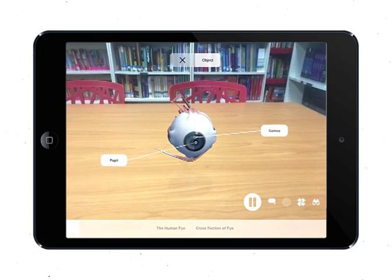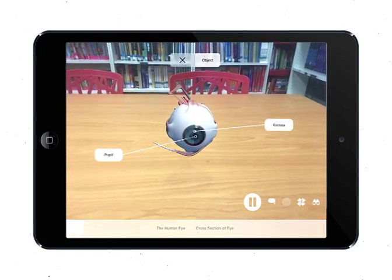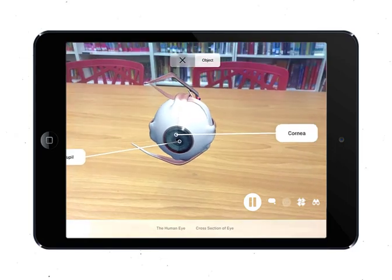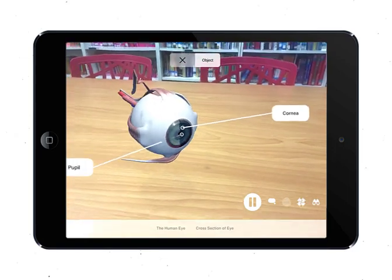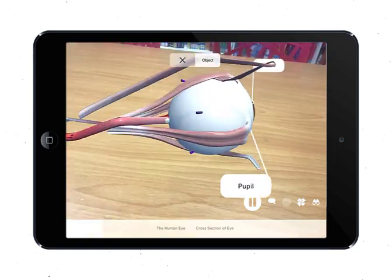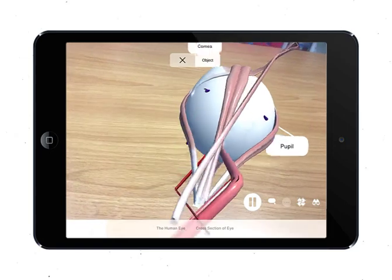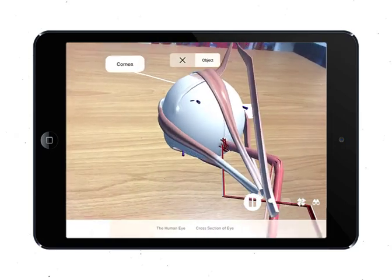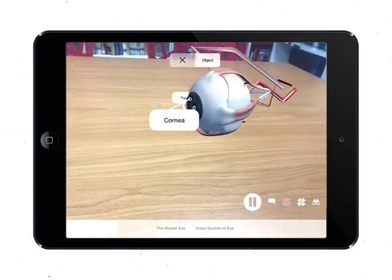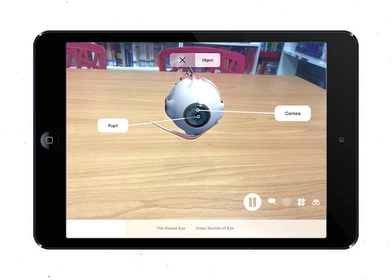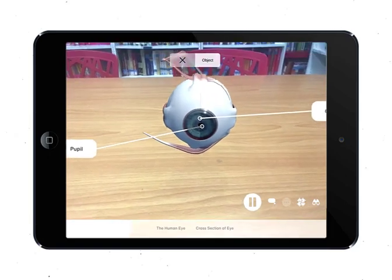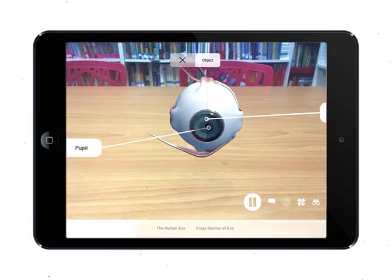Let's have a look at something very interesting — the human eye. But let's do things a little bit differently this time. Instead of starting with the structures of the eye and its functions, let's look into how and why the pupil size changes in different light intensities.